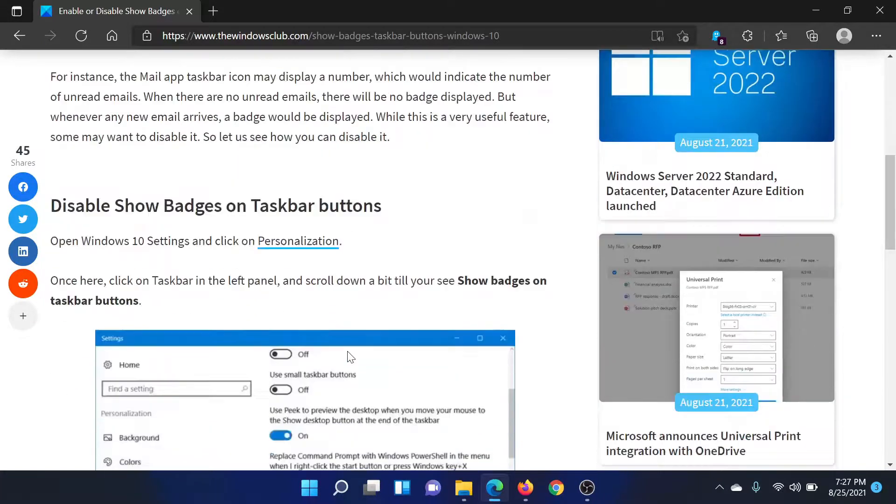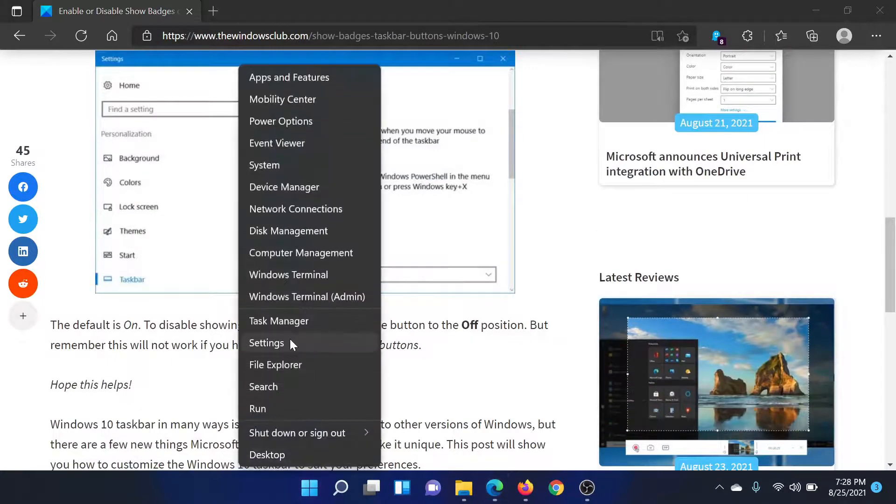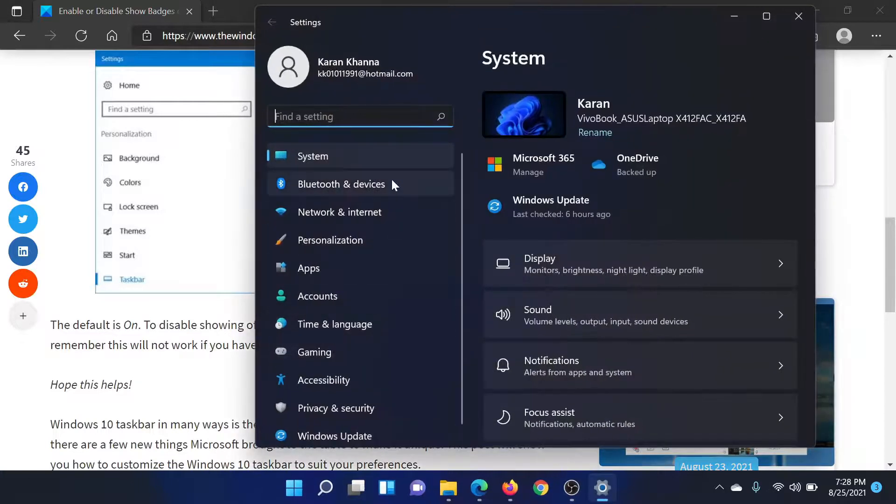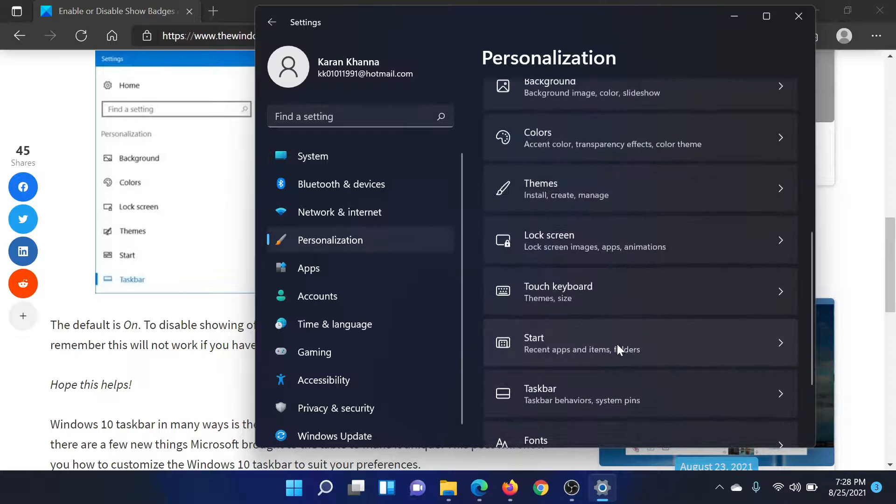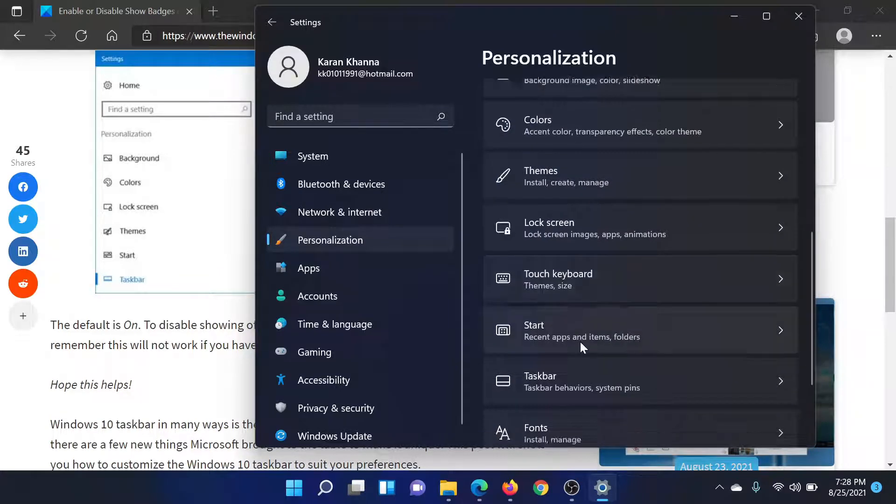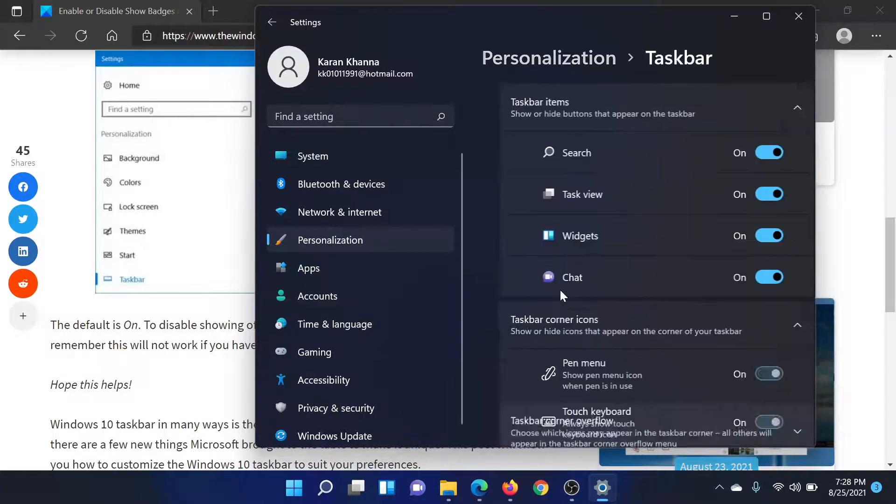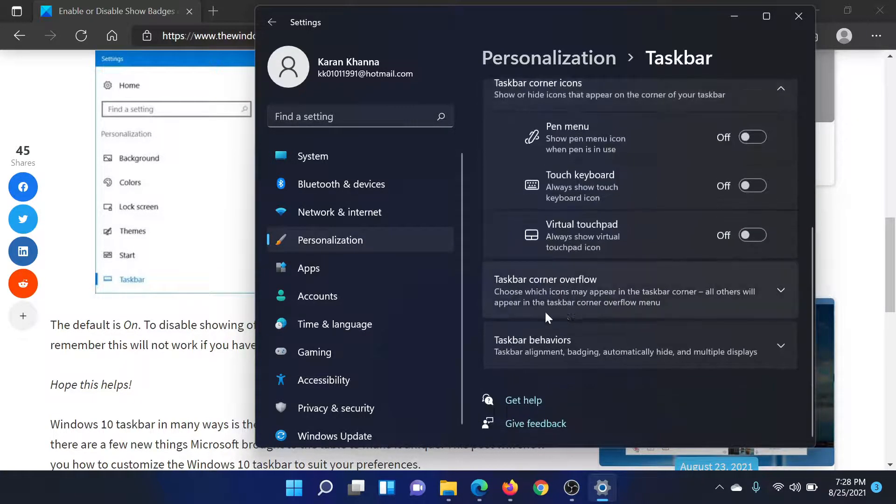First of all, right click on the start button, then select Settings. Scroll down to the option which says Personalization, scroll down to the option which says Taskbar, then scroll down to the option which says Taskbar behaviors.